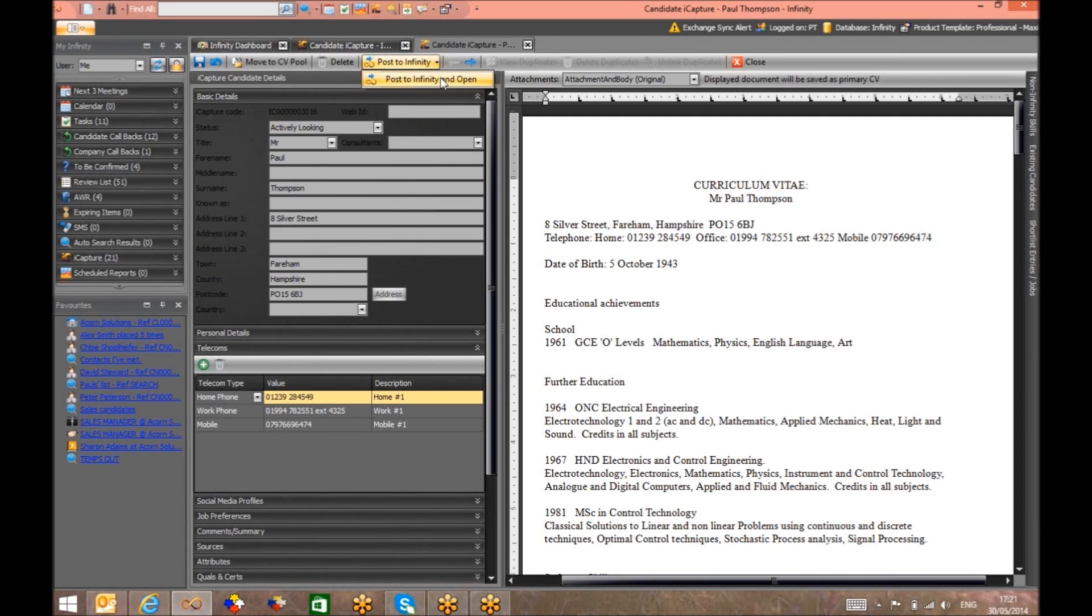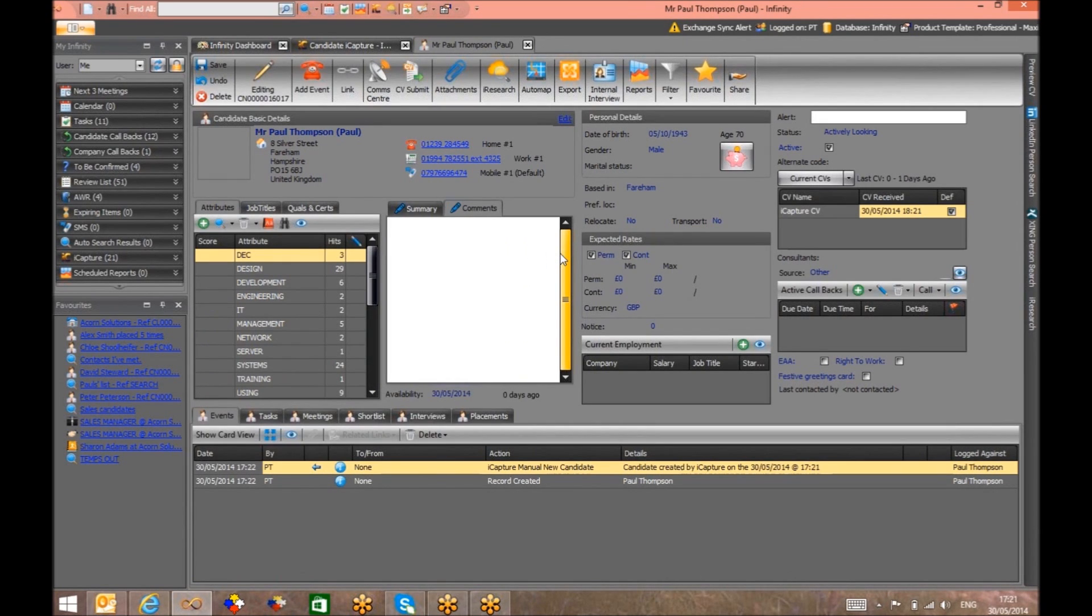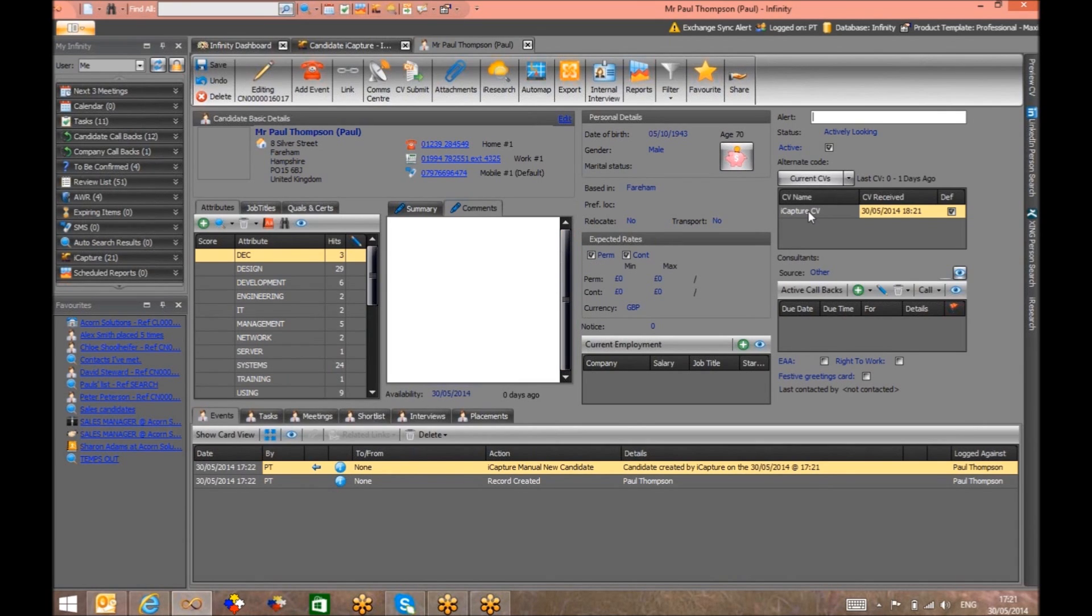Selecting post to Infinity registers this candidate fully on your database, and it's from here that you may choose to format the CV further.